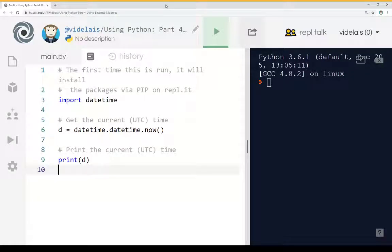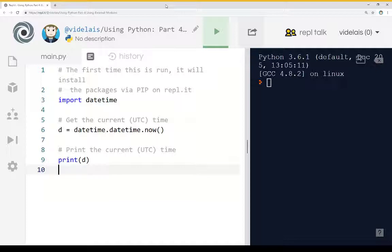Welcome to a tutorial video on using Python. In this video I'm going to talk about using external modules.